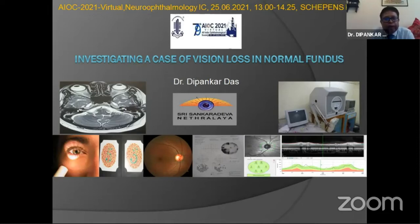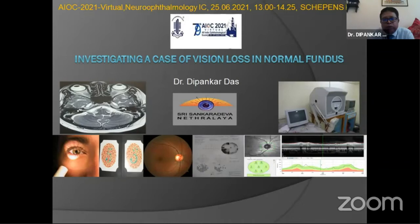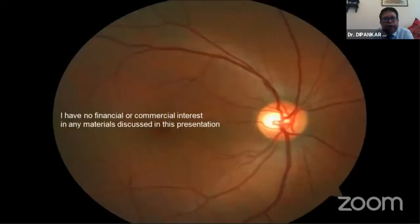Good afternoon, everybody. At the outset, I'd like to thank Dr. Digbijay for giving me this opportunity to present in this instructional course. I am also thankful to AIOS for this topic, which is very interesting — vision loss with normal fundus. I do not have any financial or commercial interest in any of the material discussed in this presentation. This is purely an academic one.